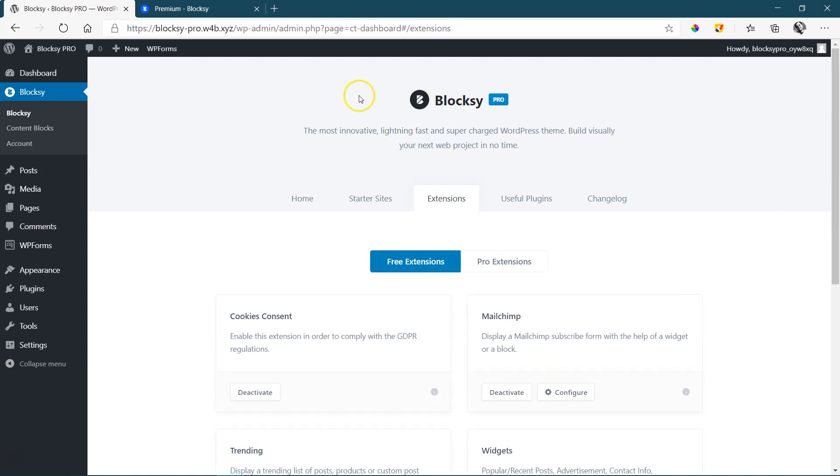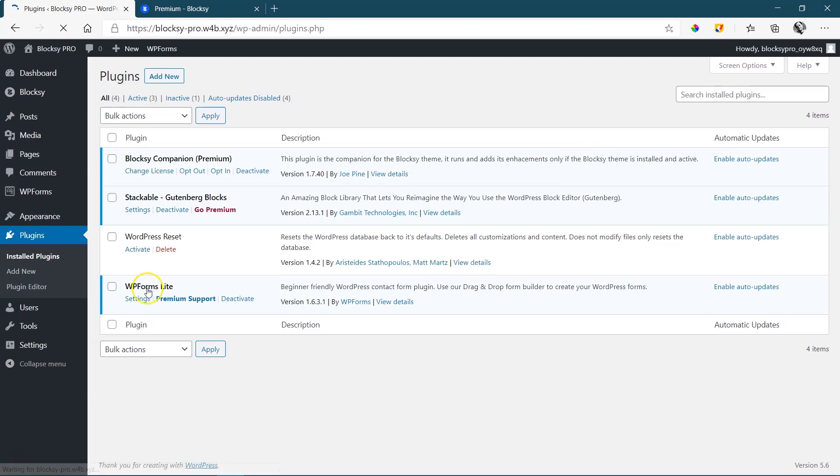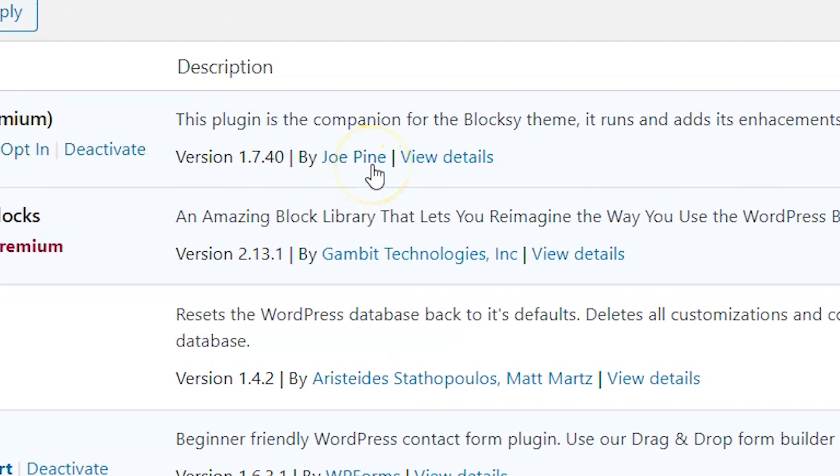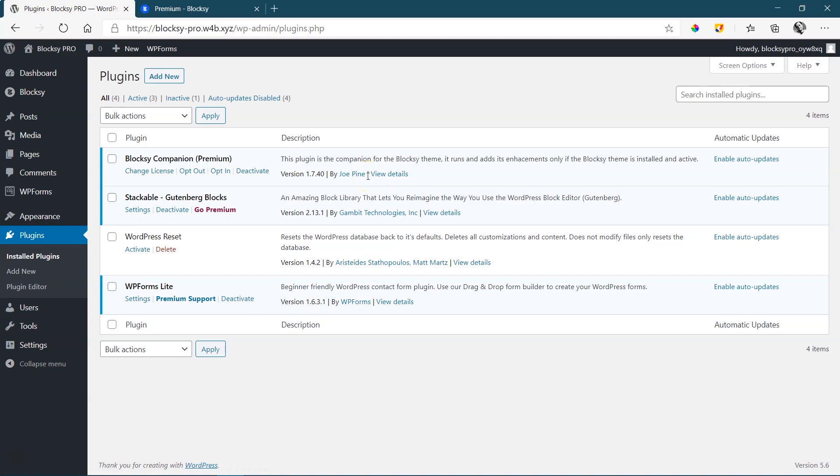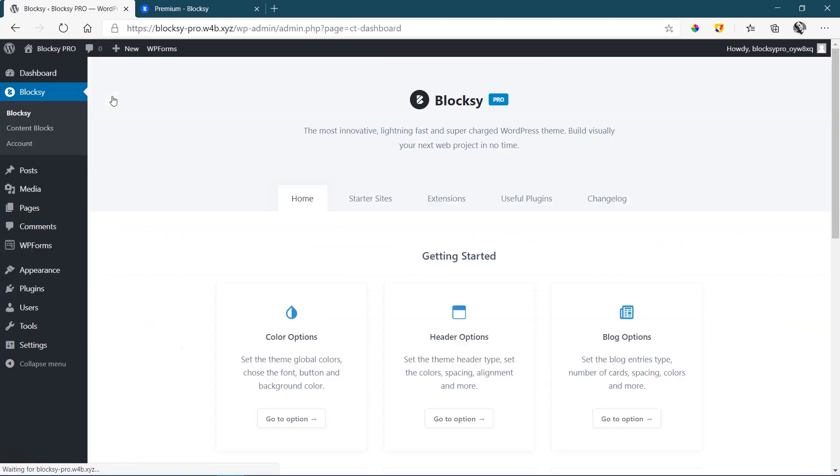And then just give it a moment to refresh. From here, you will notice Bloxy still says Bloxy there, and Bloxy still says Bloxy there. So what has changed? Go to plugins, installed plugins, and then here where you see Bloxy companion, it now says Joe Pine. And when people click on this, it will take you to the websites for beginners website. So this is the agency part that we have changed now, and you've set it up for your business. Let's go look at the next part, which is related to the theme.